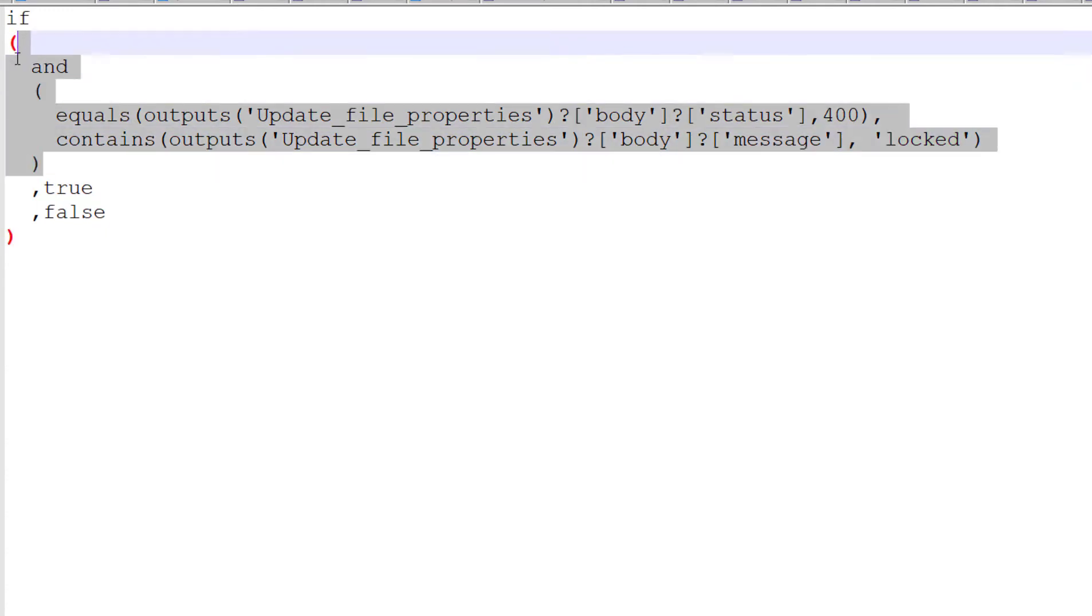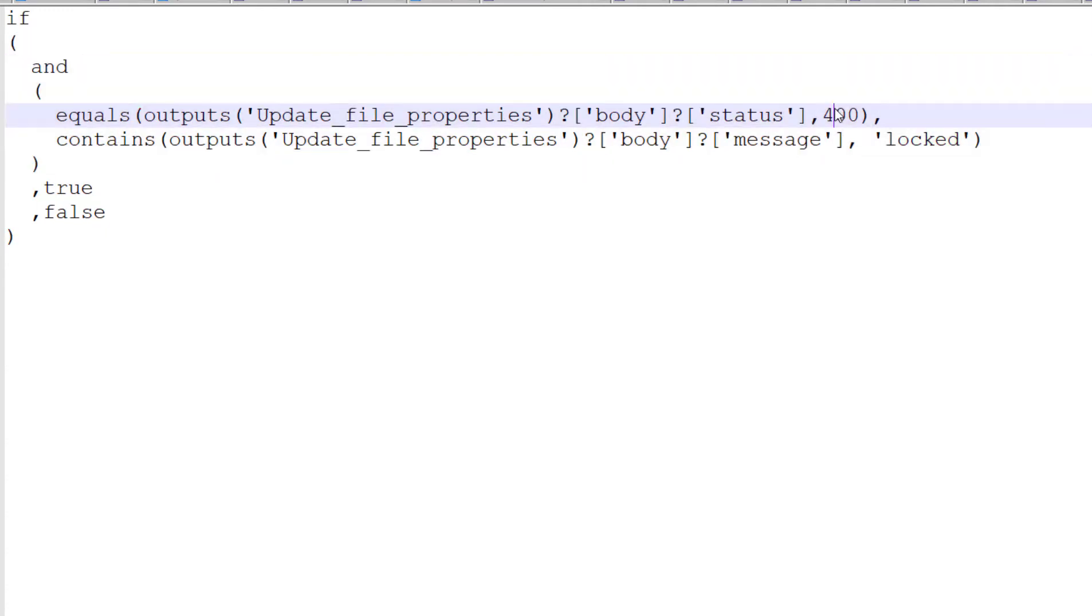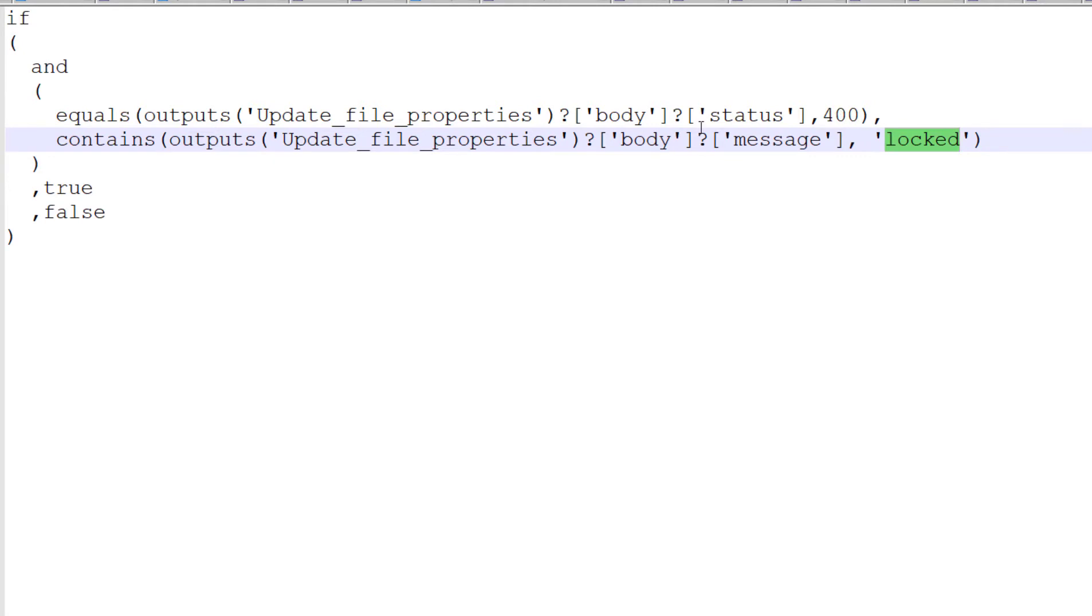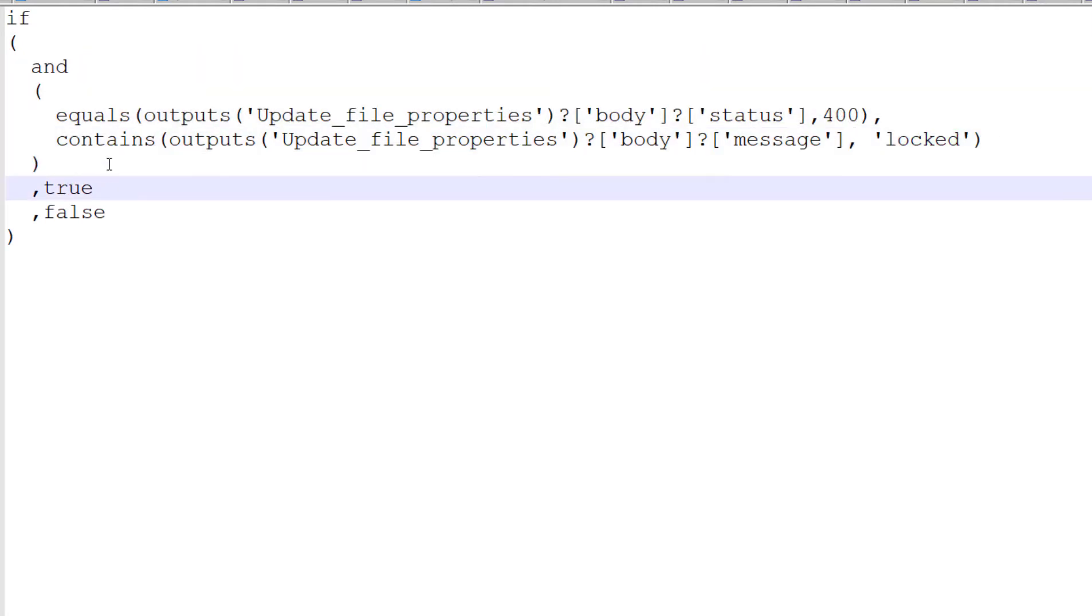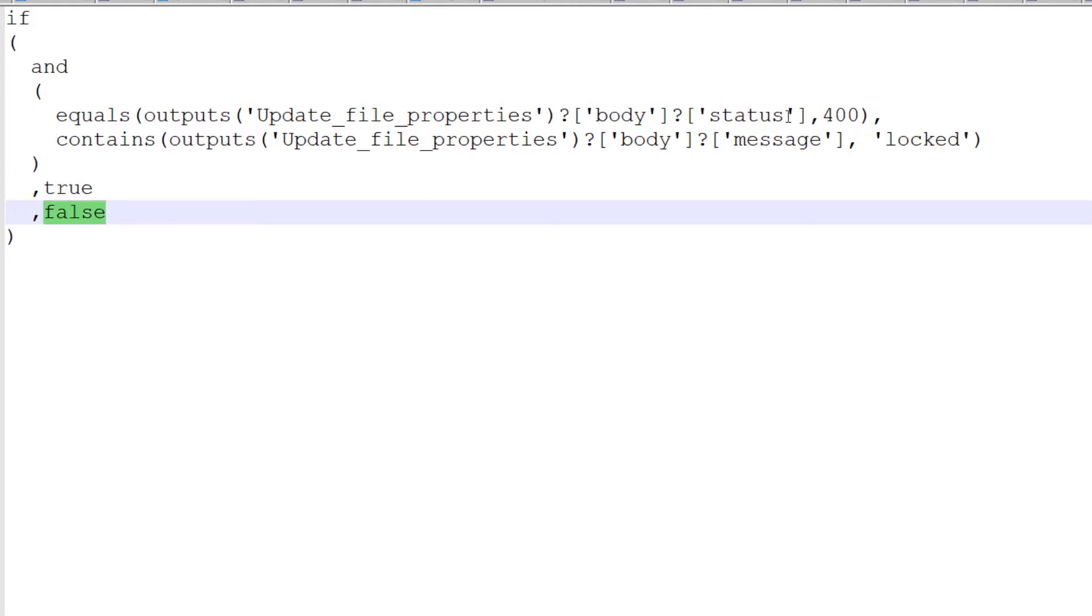The reason it uses the AND condition is because 400 is quite a vague HTTP error message—it might not be that the file is locked; there might be some other error. So if both conditions are true, document_locked gets set to true. If they're not, it gets set to false so we know the document isn't locked.